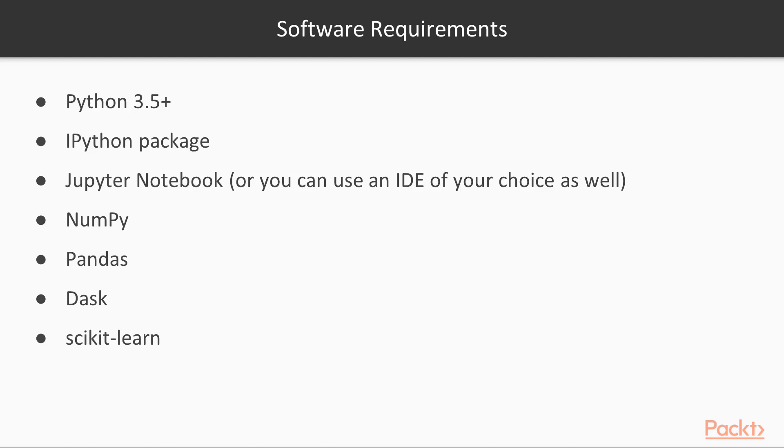You would need to install Python 3.7, ipython package, Jupyter Notebook, NumPy, Pandas, Dask and scikit-learn. If you want, you can use any other IDE of your choice as well. But for this course, we'll be using Jupyter Notebook.